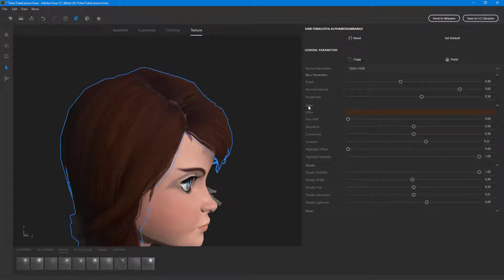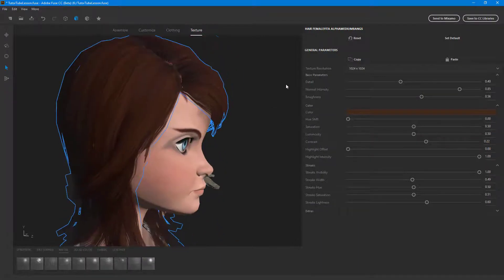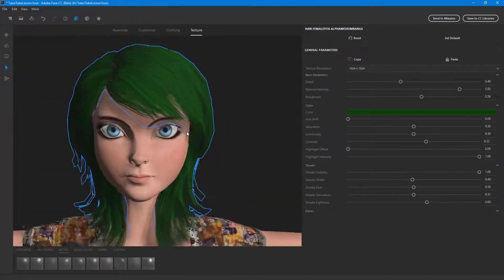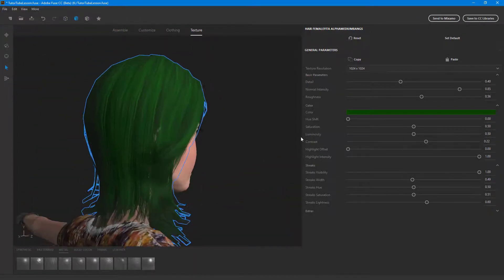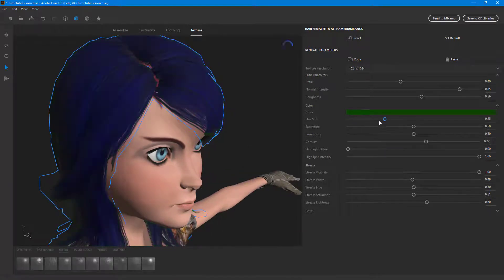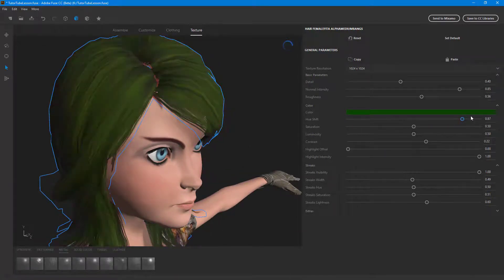There's color that you can choose as well. On color, you can choose the hair color you wish — for example, you can select something like an unnatural color, and there you go, the hair color changed. You can change the hue, which changes the color of the hair.